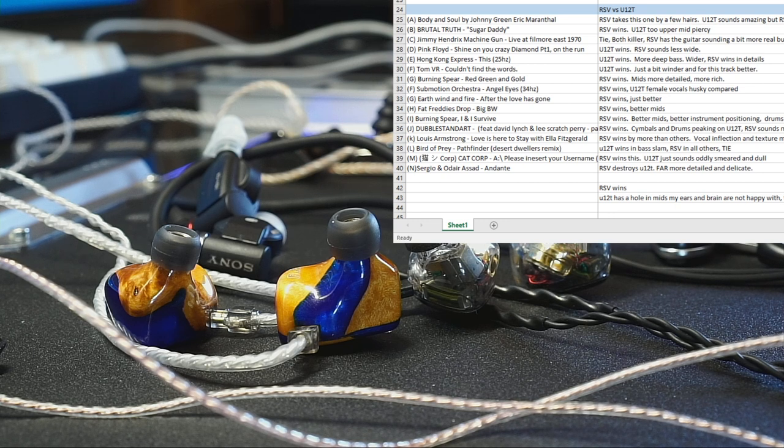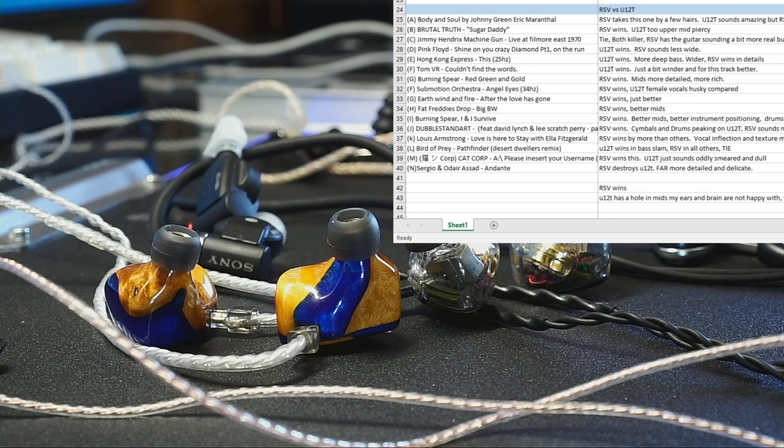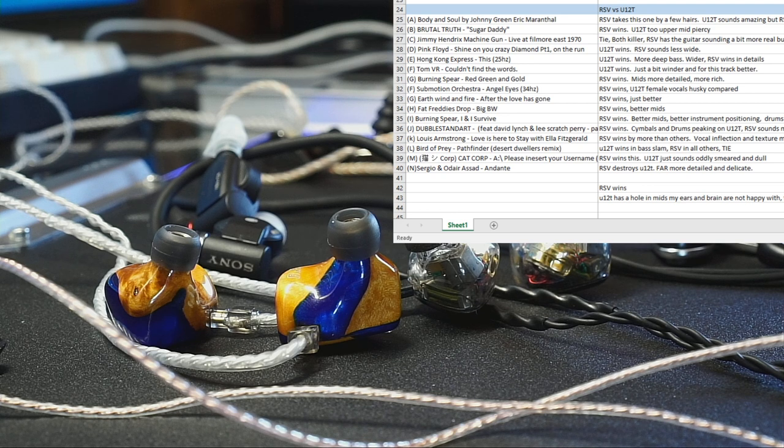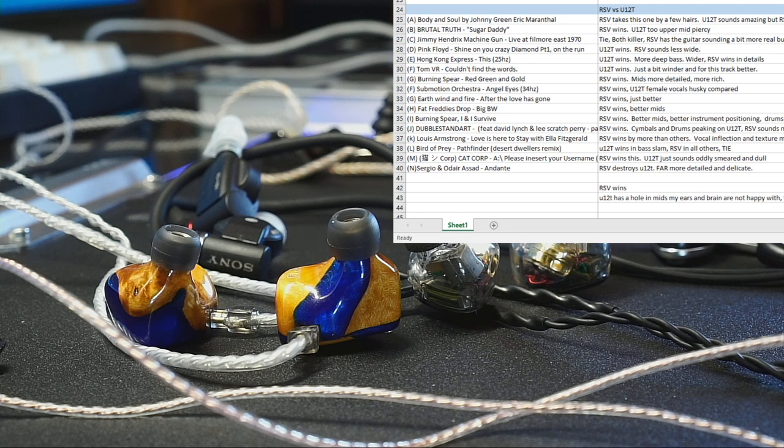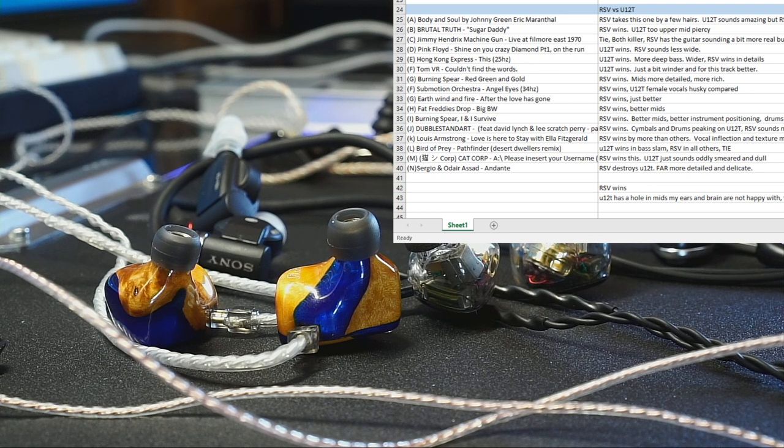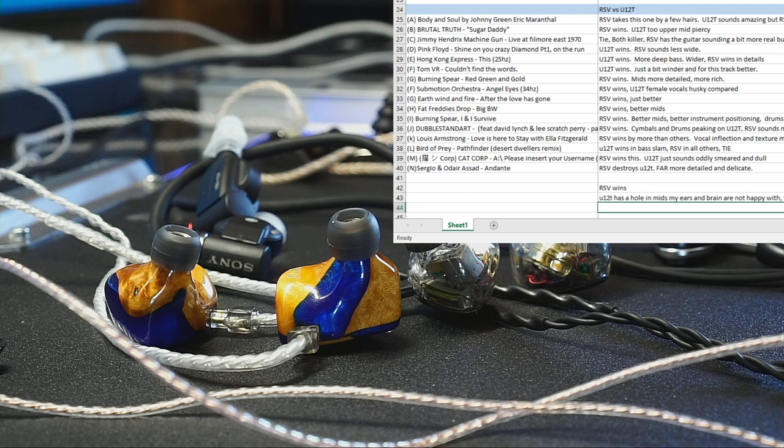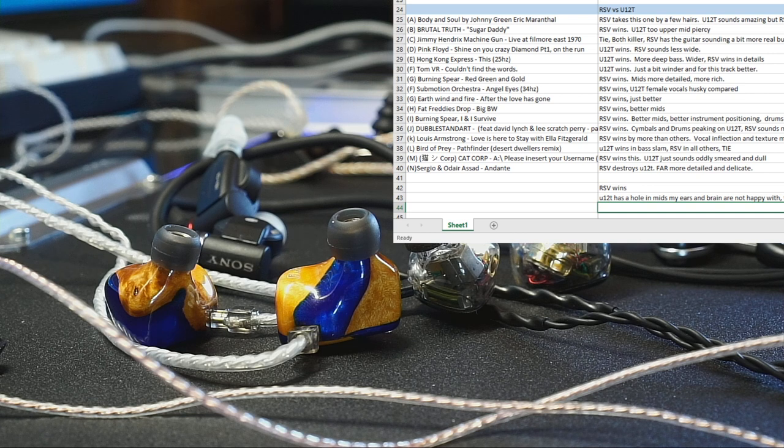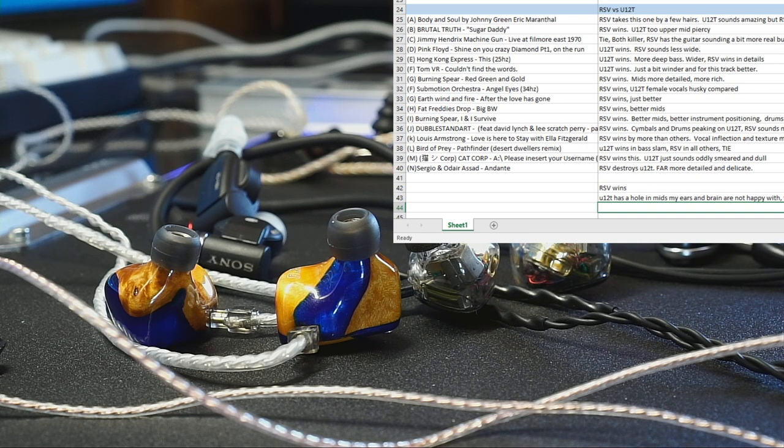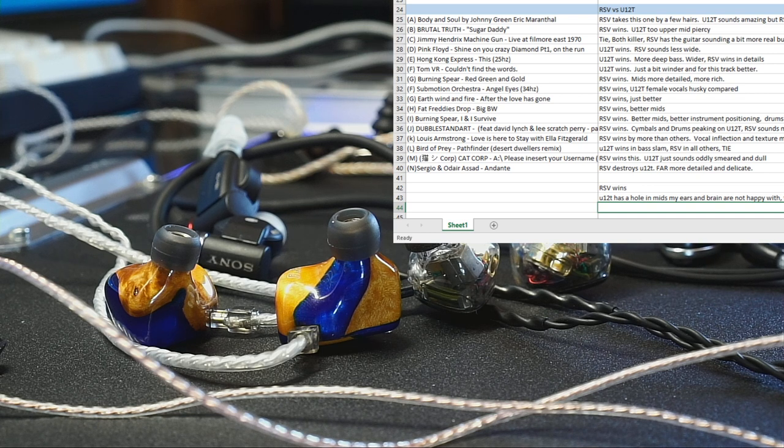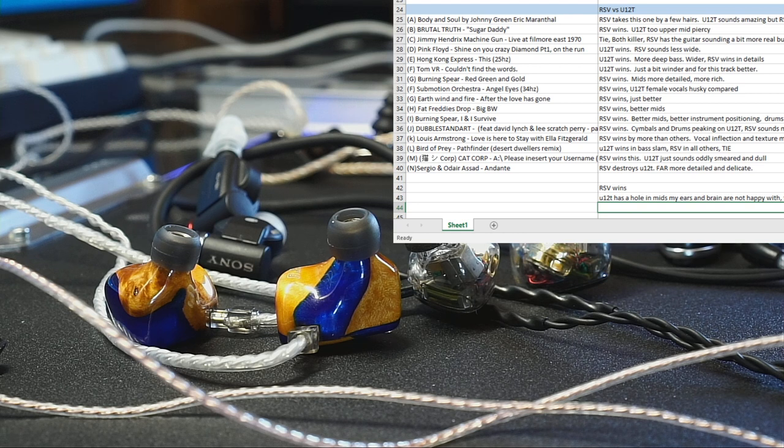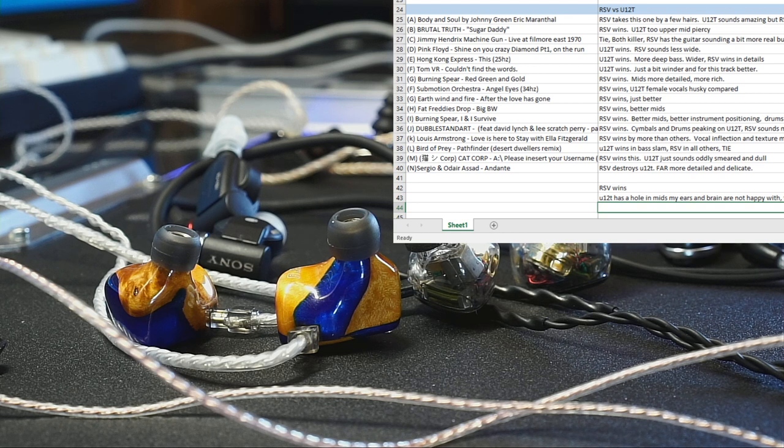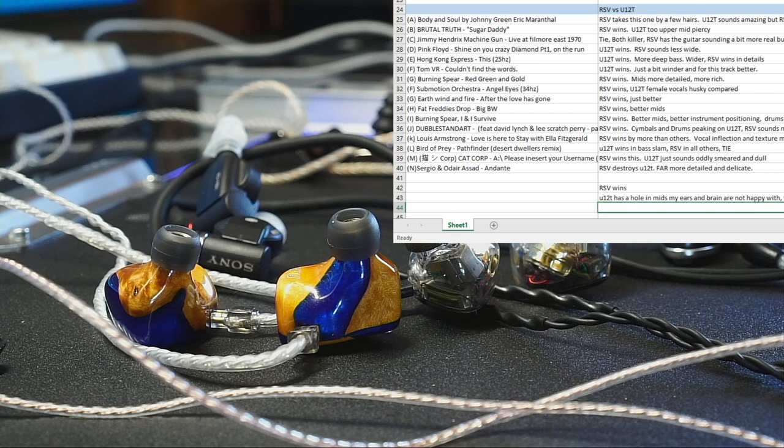Starting with the top, Body and Soul by Johnny Green, played by Eric Marienthal, saxophonist. The RSV takes this one. It's got better, higher quality mids in my opinion. It is more musical and more rich sounding. U12T not too bad, but the RSV just has the mids with a little more definition and texture in the places that I like, in the saxophone area.